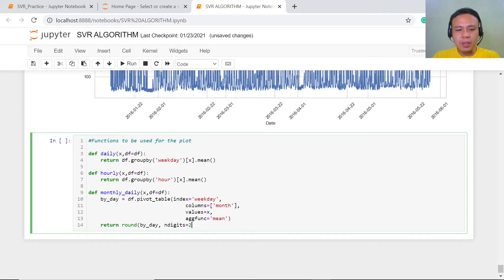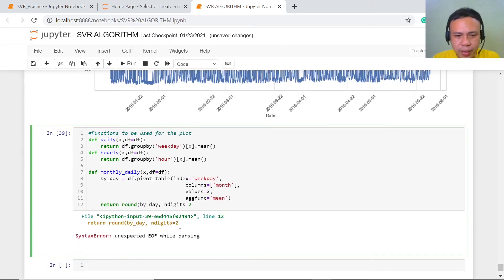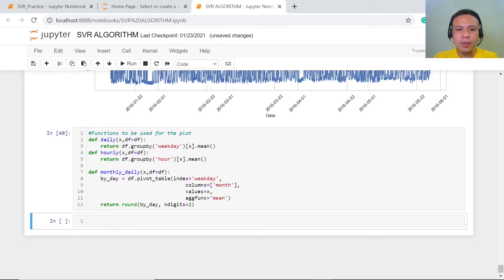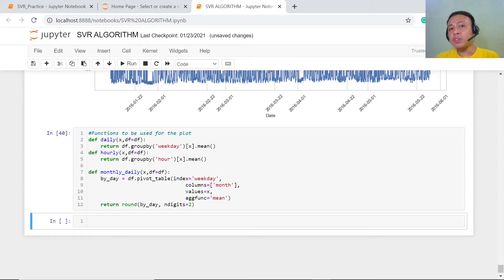Let's execute this one. We've got a mistake — we forgot to use the close parentheses. Fixed, and let's run this once again. We have just defined our function. After defining our function, what we will do is plot each one of them so we could clearly see the trend.